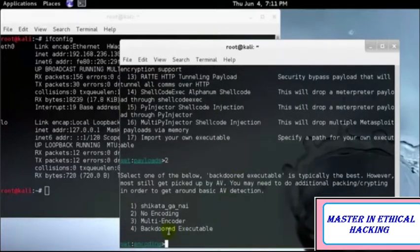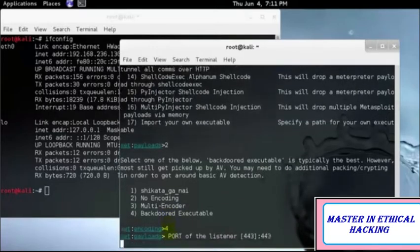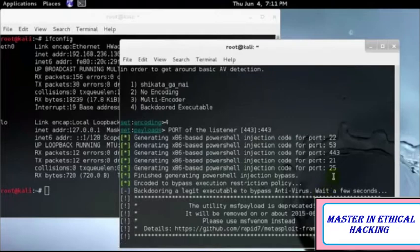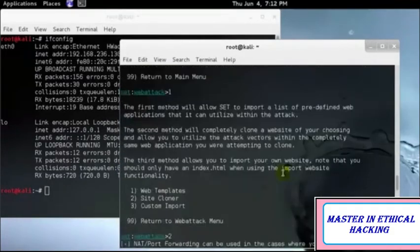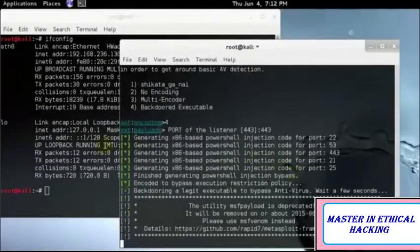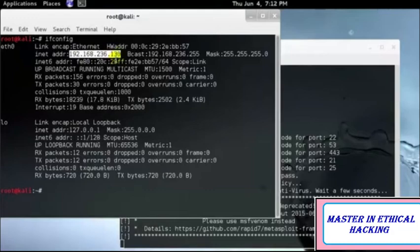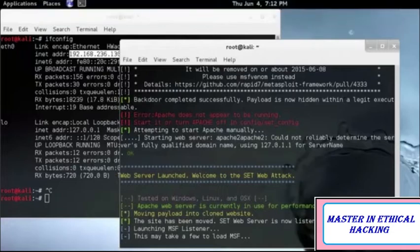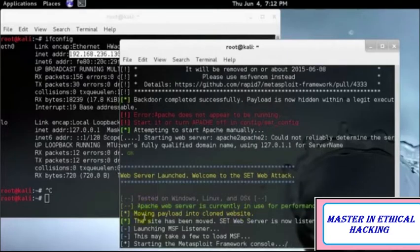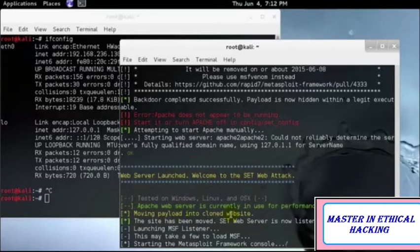I'll be using a backdoor executable, which is good enough for me to gain access to the root system. The port would be 443. Then I'll let the listener start, and meanwhile I'll use my IP address. As you can see, it says 'moving payload into the cloned site' — that means the fake website I created now has my virus moved into it.